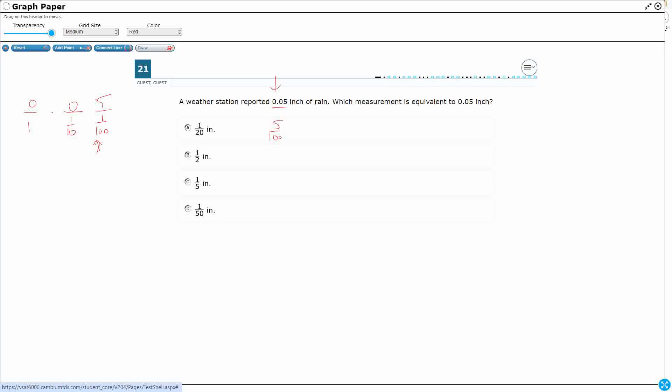100th place, 1000th place, and then write it as either a mixed number or a fraction. So I've got it in a fraction, but I don't see 5 hundredths there.